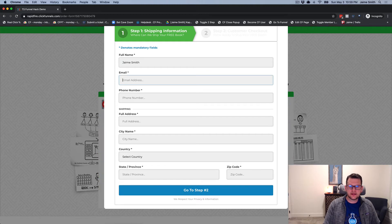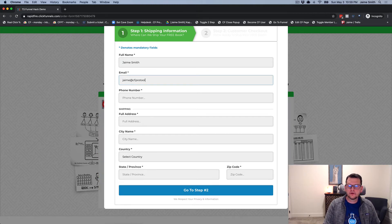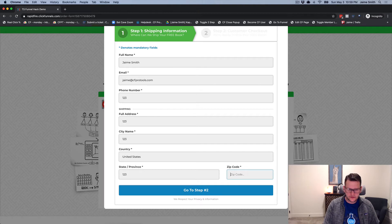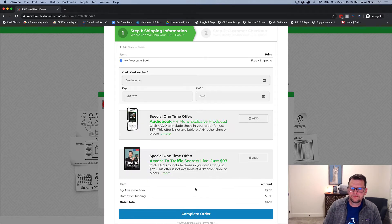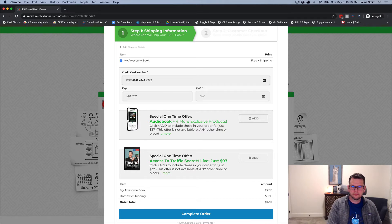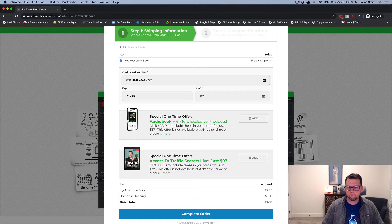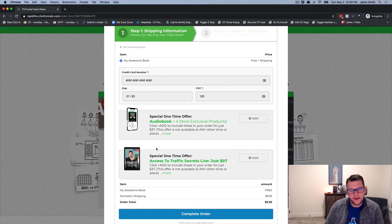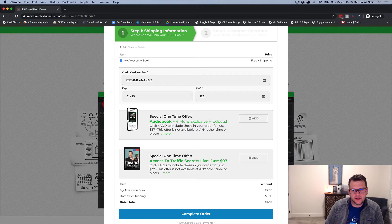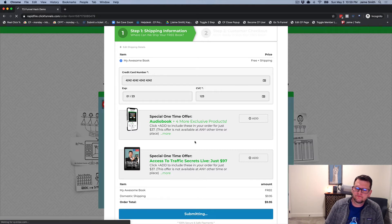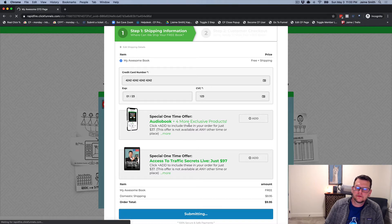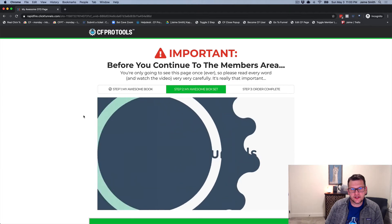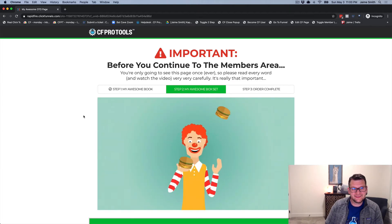We're going to fill this in with some dummy data so we can get to step two. Now on step two we can put in a credit card number. We have a bump here for the audiobook and we're not going to take the bump on this one, so we'll go ahead and click complete order.